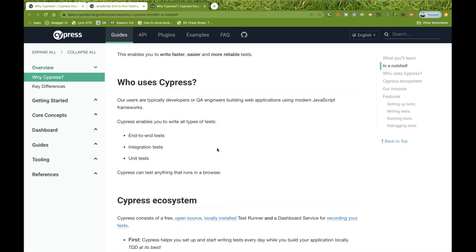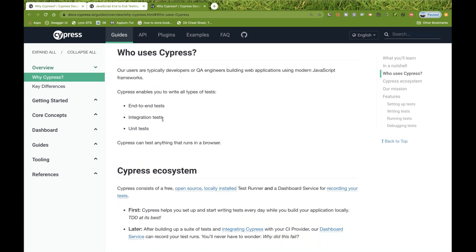Cypress can be used by QA engineers and also by UI developers for writing unit-level test cases. It was originally built for developers' unit-level tests but was later enhanced and adopted by QA communities. Cypress enables you to write end-to-end test cases, integration test cases, and unit test cases. Unit and integration tests can be written by developers; end-to-end functional tests by QA automation engineers.